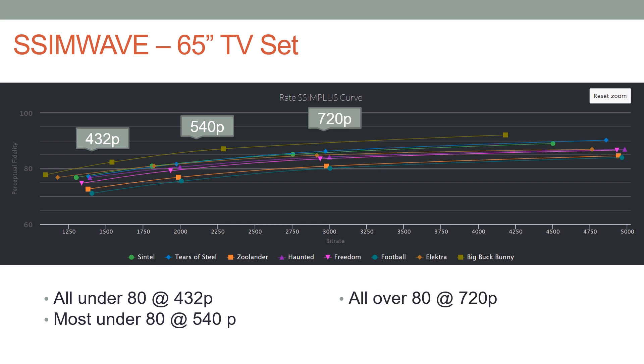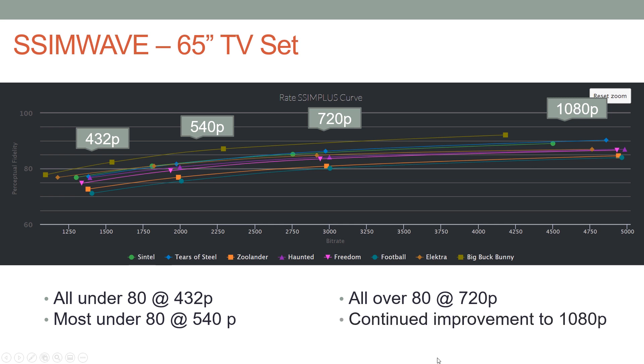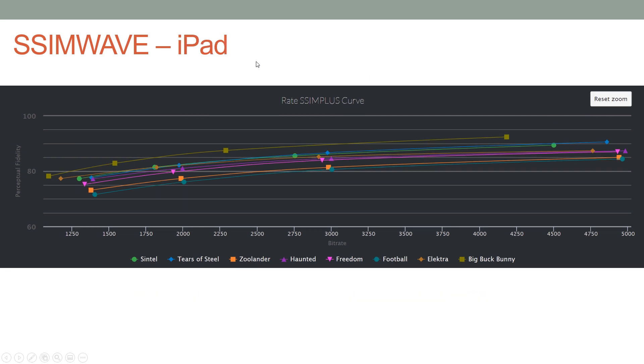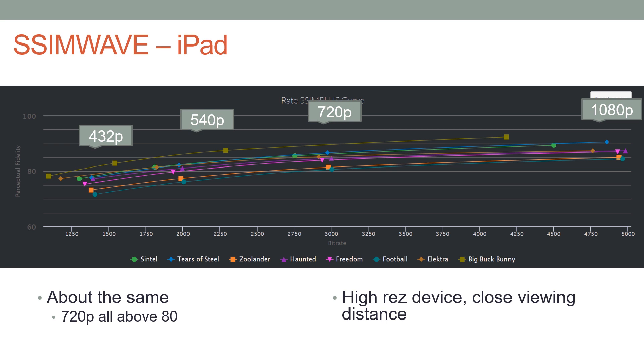The encoding ladder that we're using, which goes up to above 80 at 720p and even higher with continued improvement to 1080p, makes a lot of sense. So not recommending any changes for 65-inch television set.